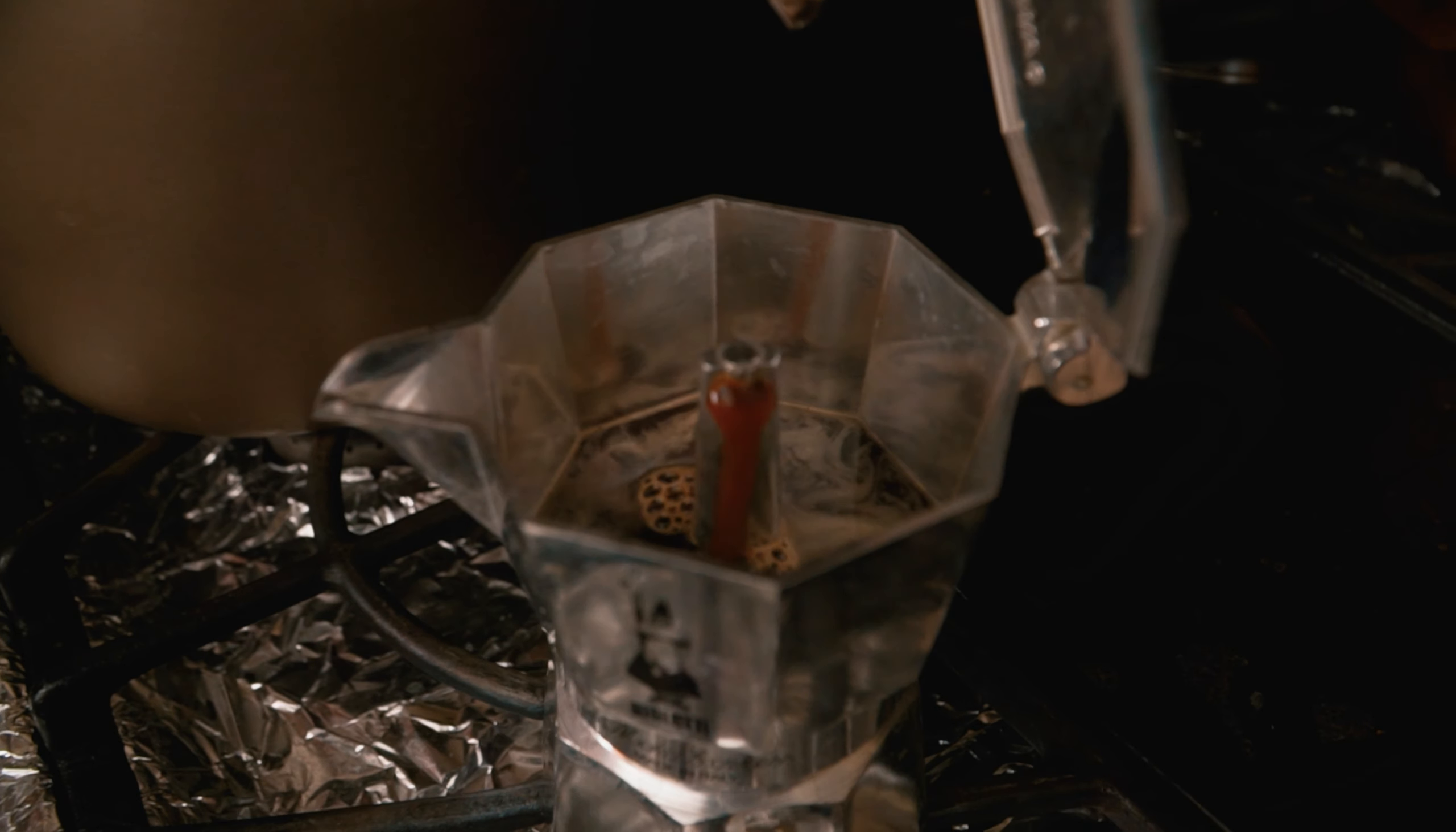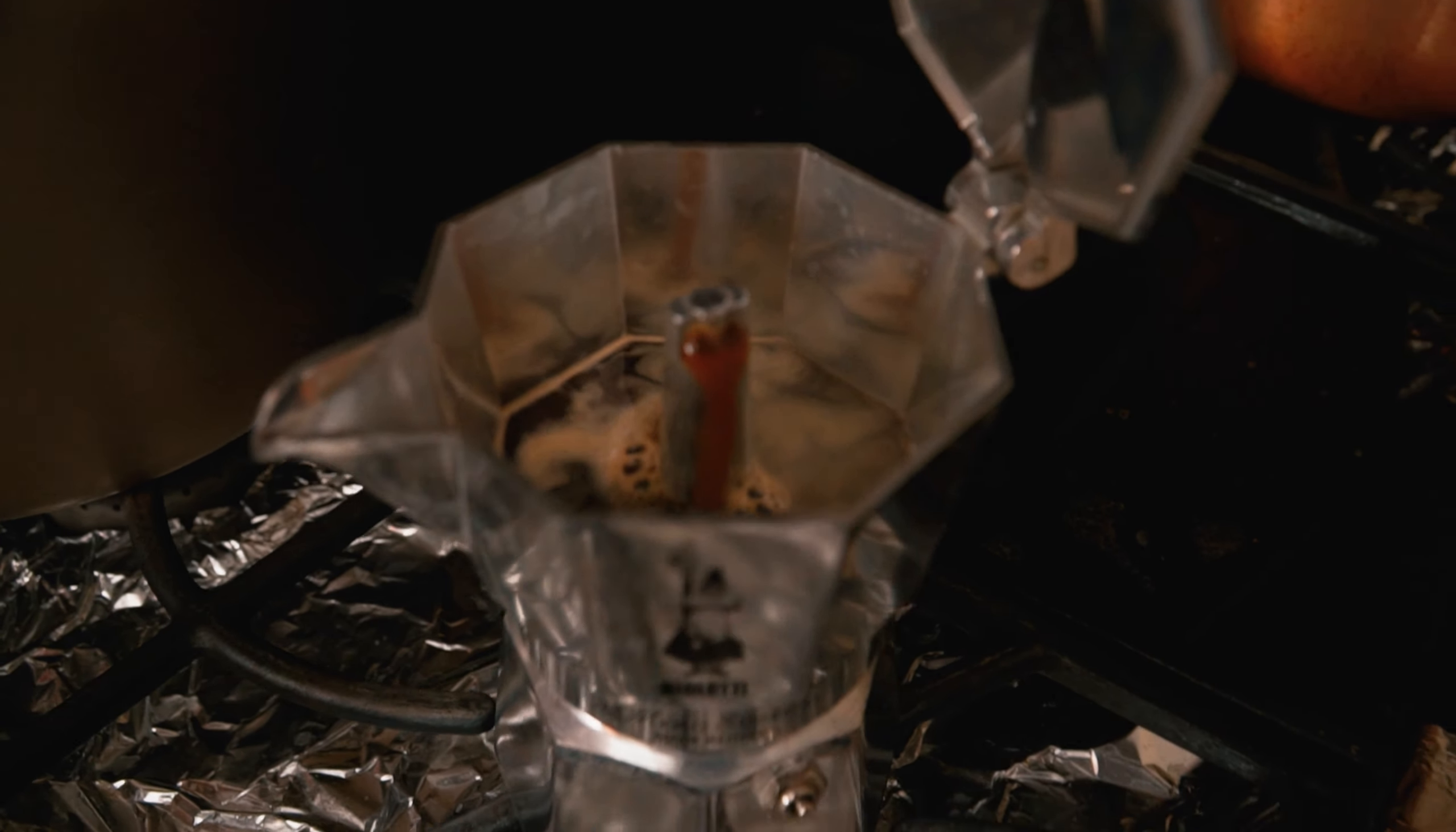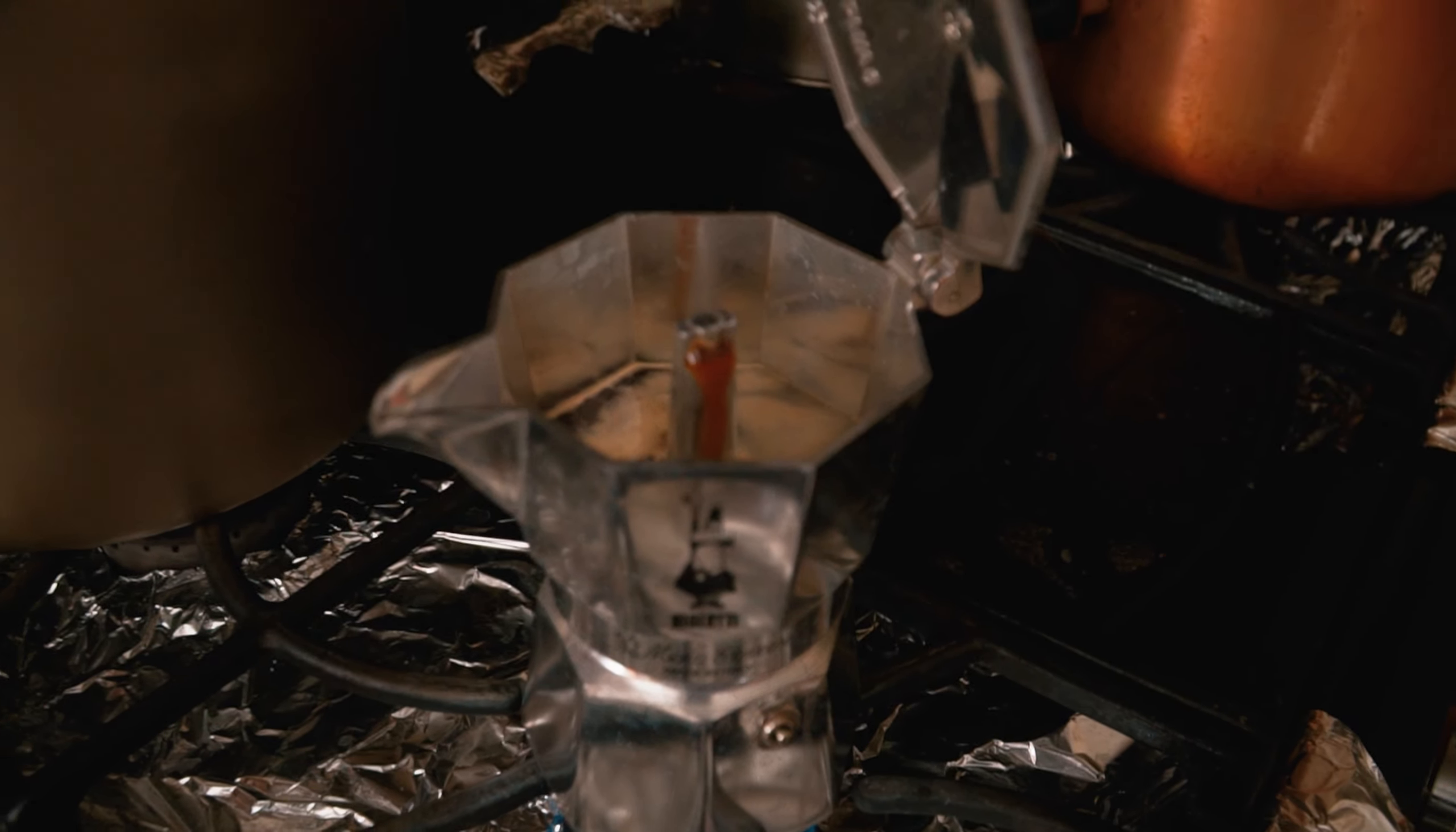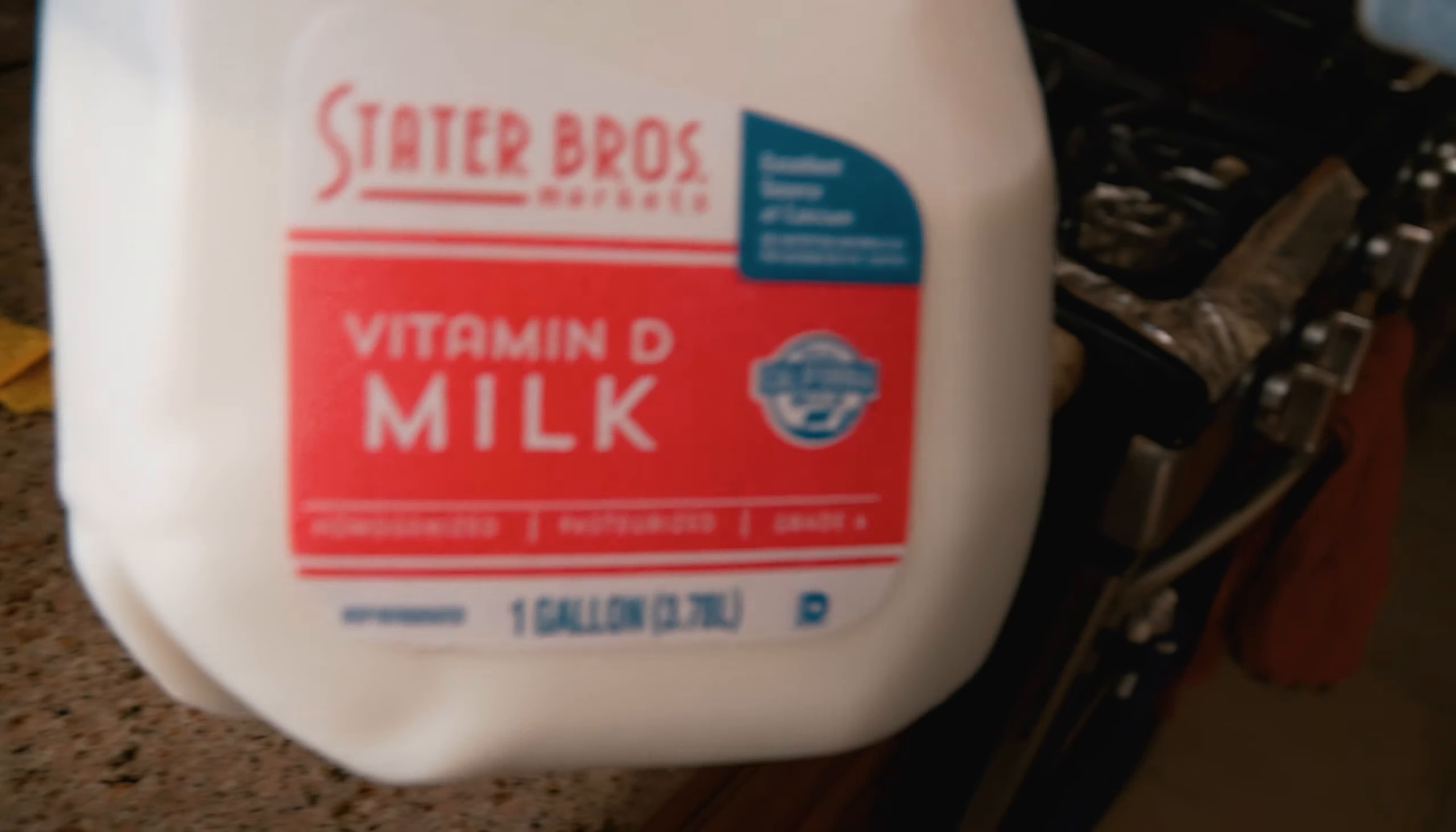So yeah, look, it's like coming out. And then after, I add ice and milk. That's all I do—Steve Brothers milk.